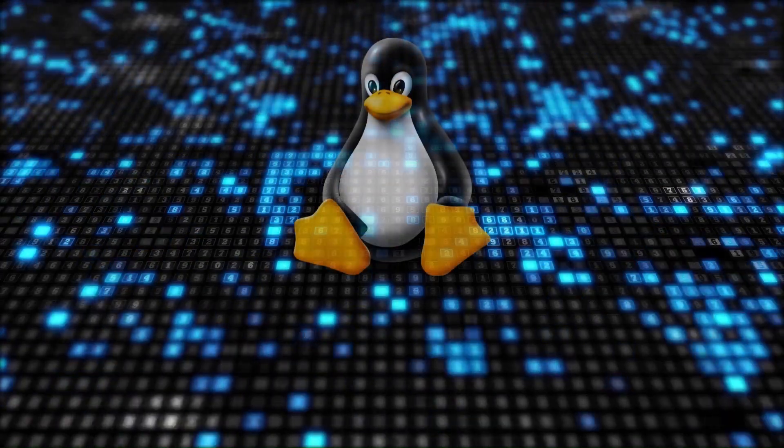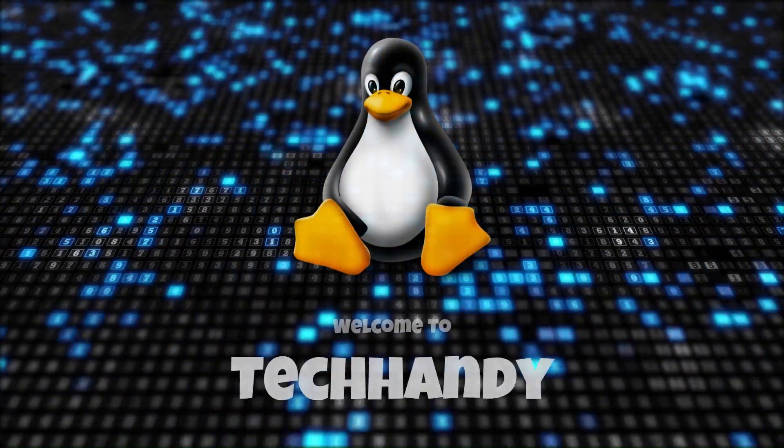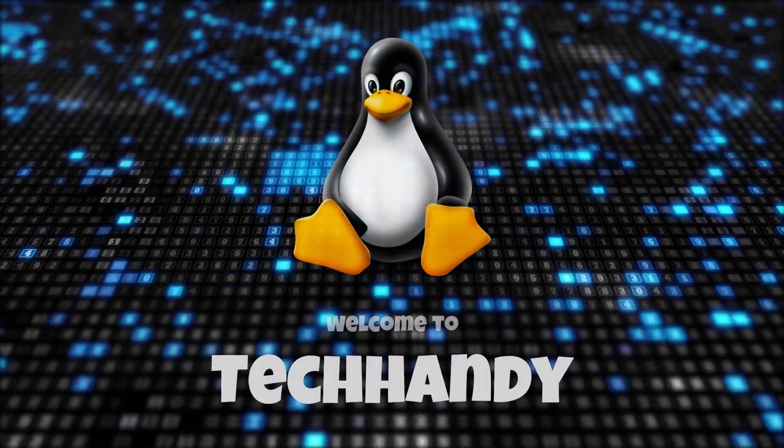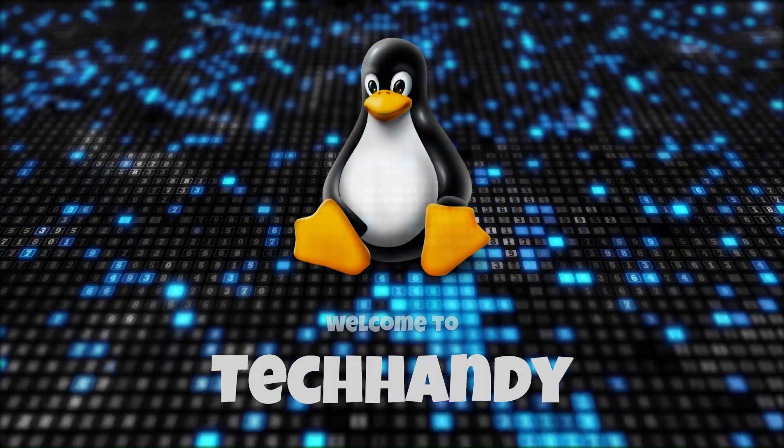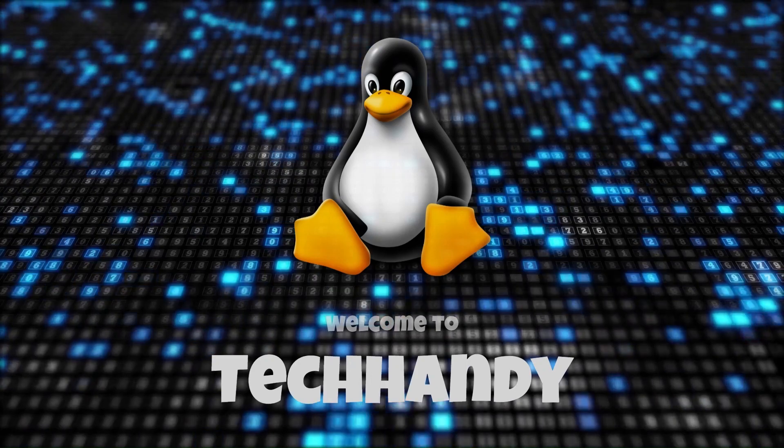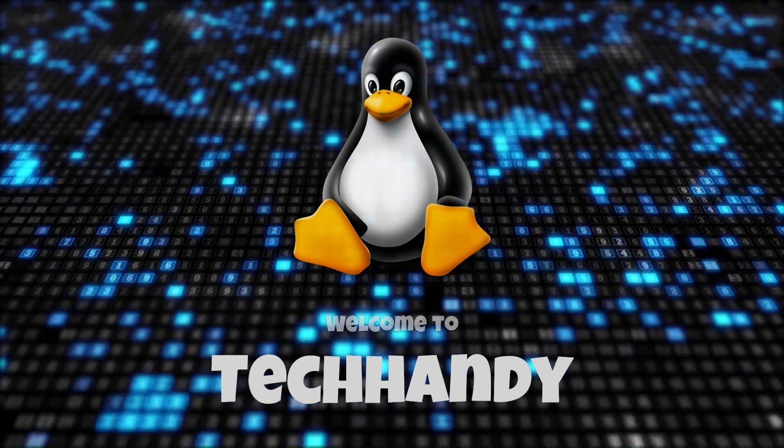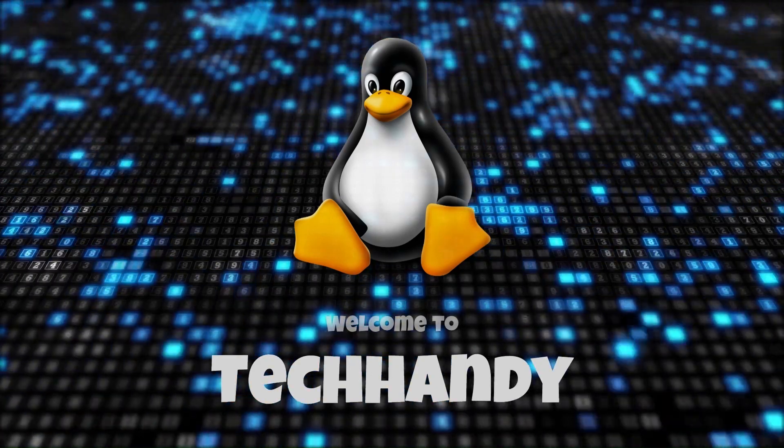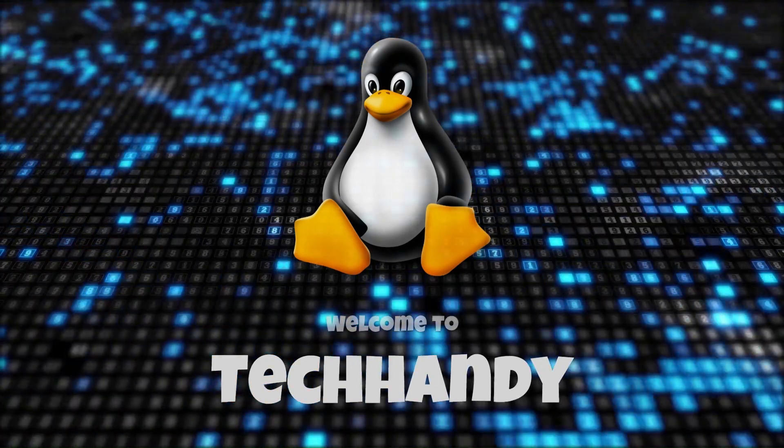Welcome back friends to your TechHandy channel. Please like and subscribe to our channel and click the bell icon to timely get new video updates.